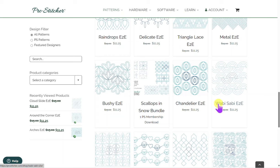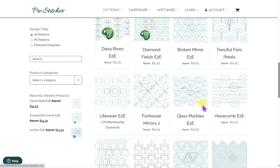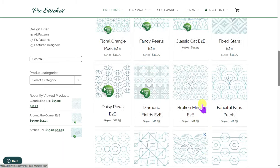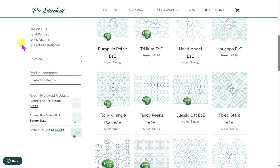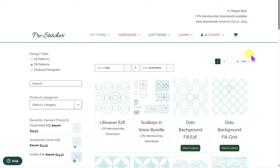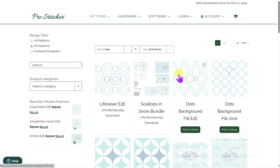You get two membership downloads per month. Sometimes it's hard to find them, so if you come over to this Design Filter and click on 'PS Patterns,' that will filter out only PS patterns that are membership-available. We usually have six to eight or so pop up every month.